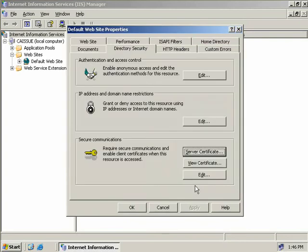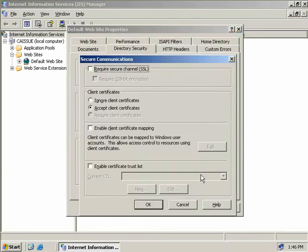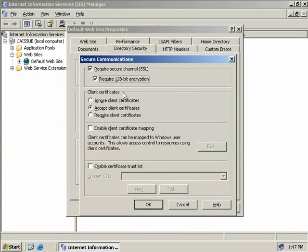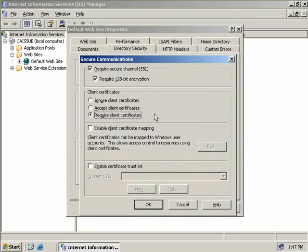The next step to actually use our certificate is to click on the Edit button. As we want security, we're going to check the box to require Secure Sockets Layer for SSL, and we'll also check require 128-bit encryption. Under client certificates we have three options: we can ignore client certificates, accept them, or — in the interest of security — require a client certificate. Anyone trying to access our web page without a client certificate will be denied access. We can also enable client certificate mapping, which maps client certificates to Windows user accounts, so we'll check this box and click Edit.